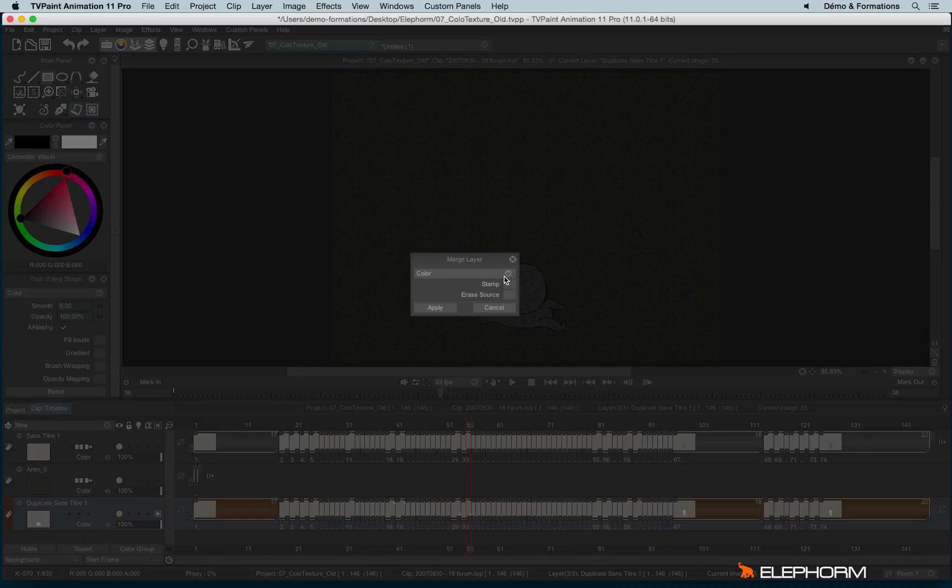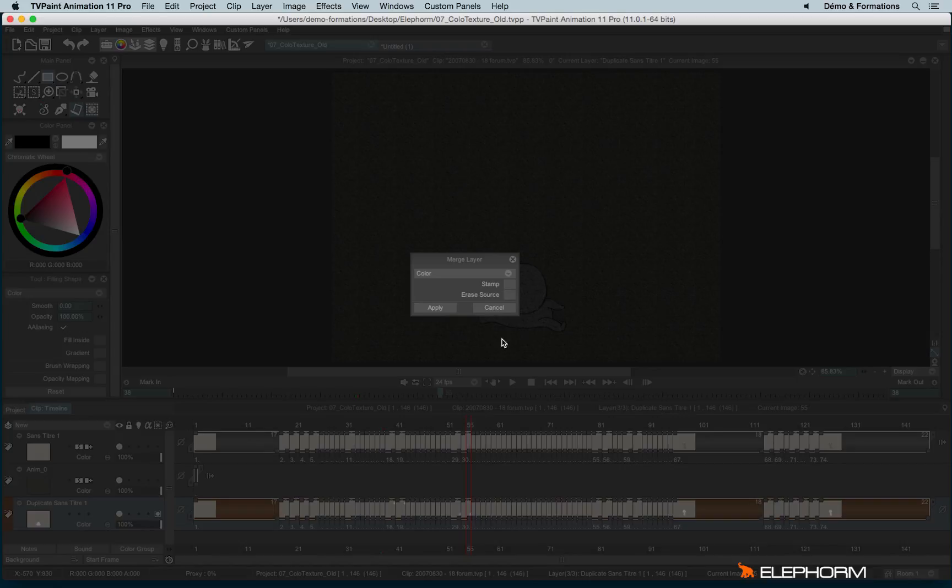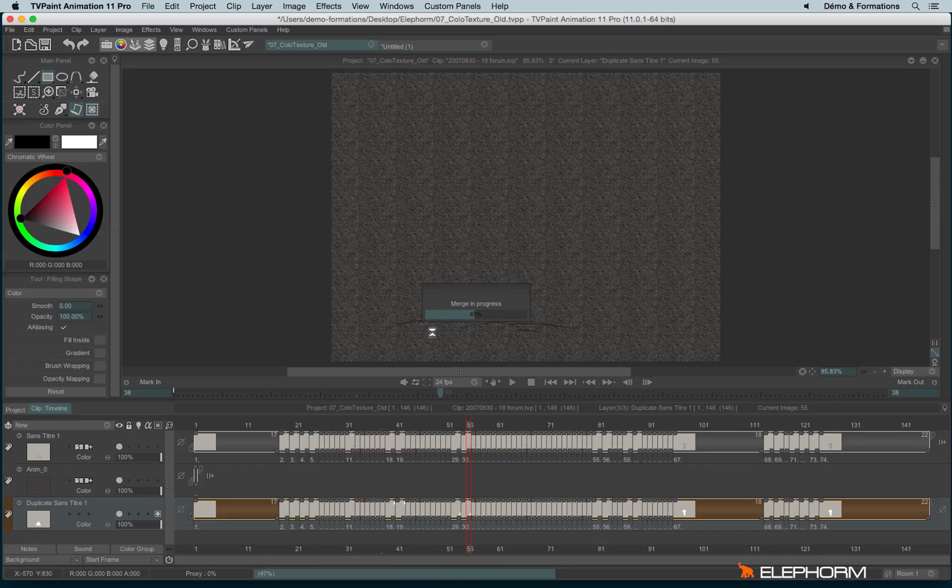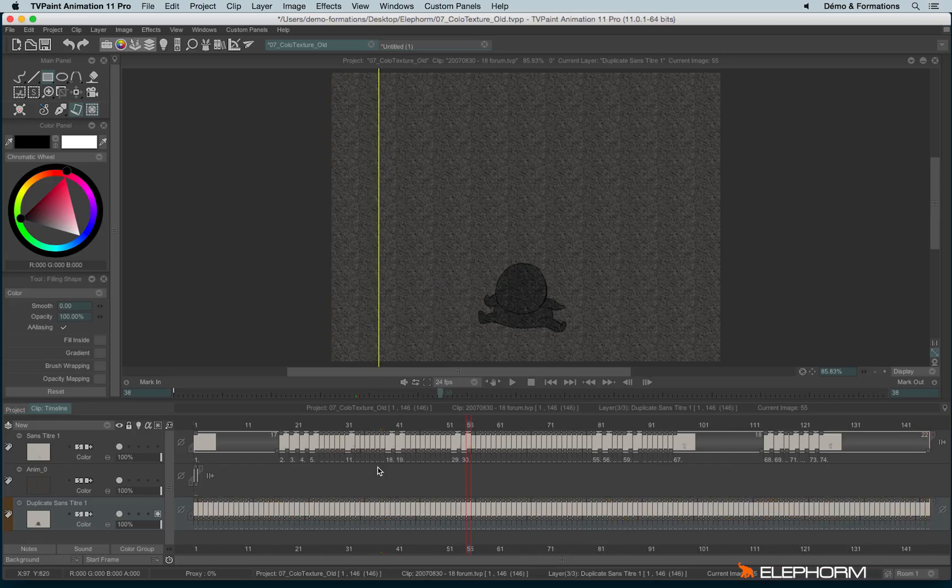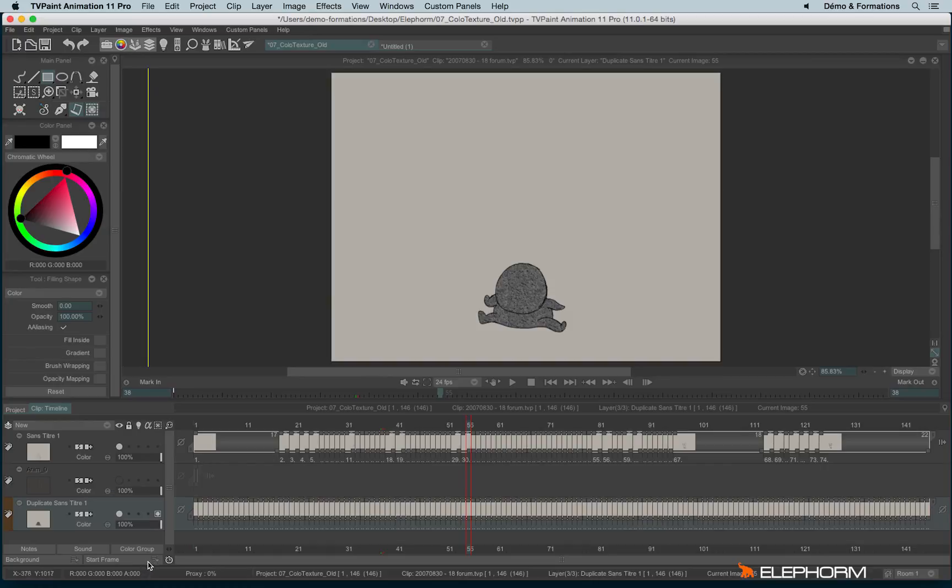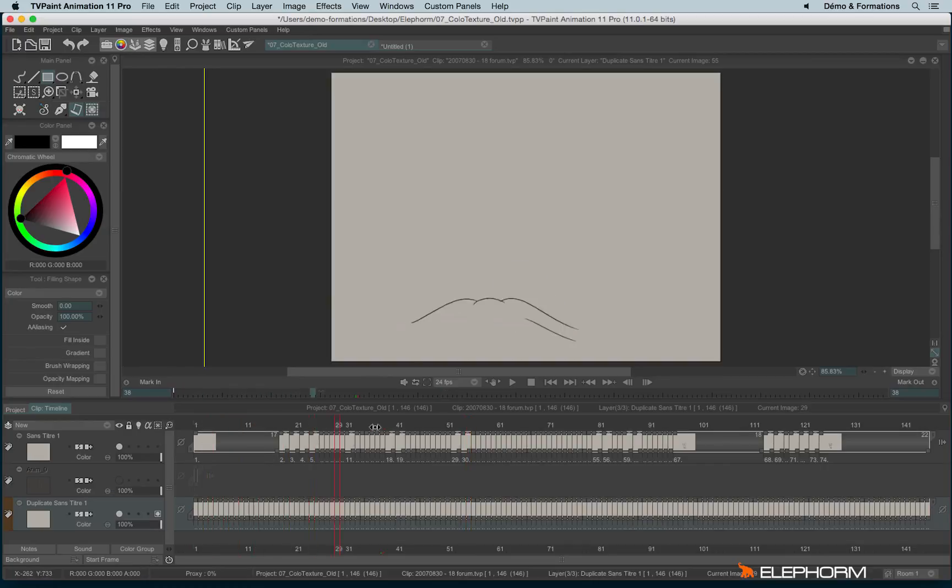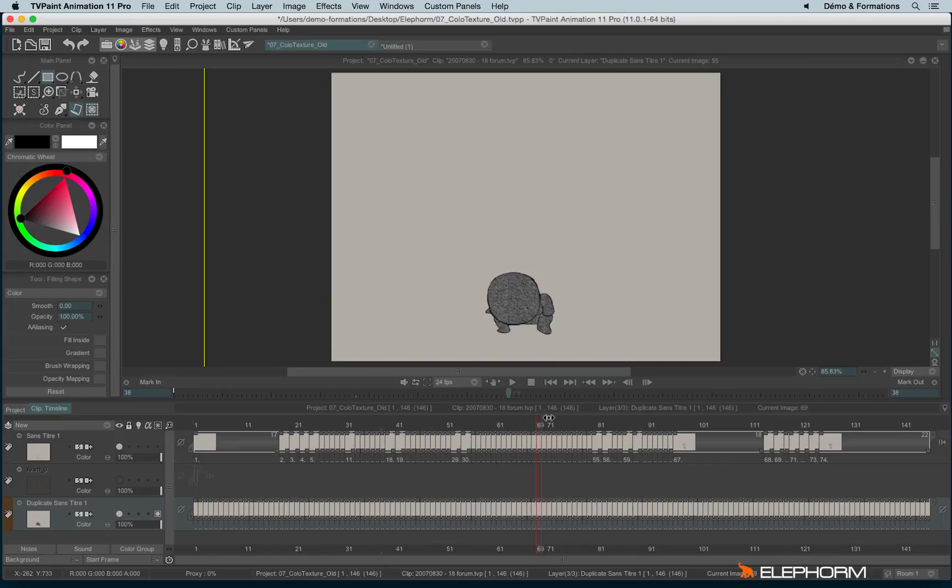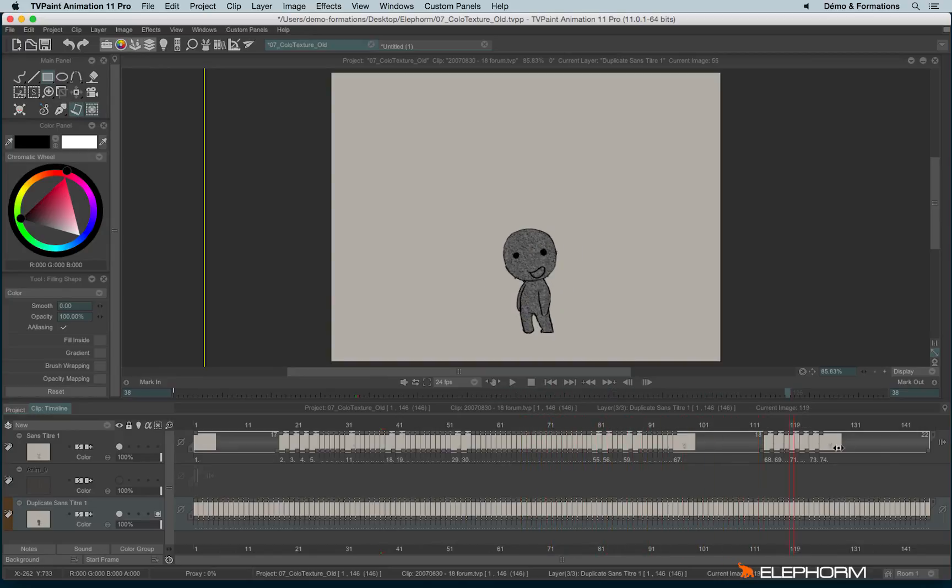The stamp function is a little specific to explain, I will show you an example to be clear. And you can also erase source, so the source will disappear if you check this box and then apply the merge layer. But personally, I don't like to check erase source just in case I've changed my mind. So let's apply, let's disappear there, and then now the texture has been applied on the character.